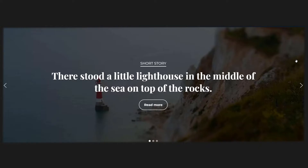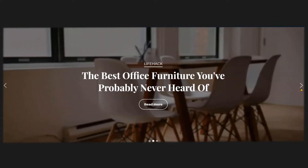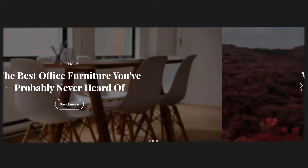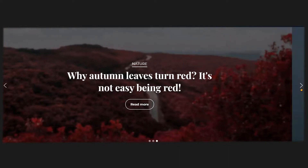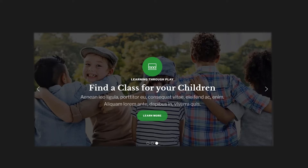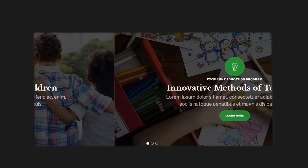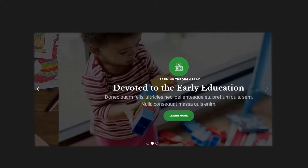Hi everyone, welcome to ThemSkot. Today I will discuss the top 5 good quality WordPress slider plugins on my list. In this video you can use these plugins to make your desired slider for your website according to the requirement. So let's start the video without wasting any time.